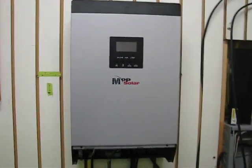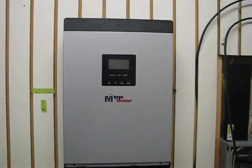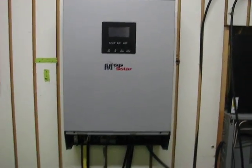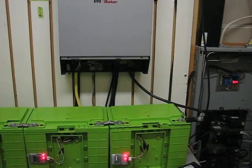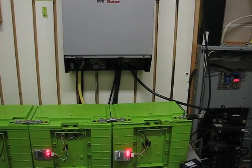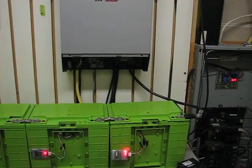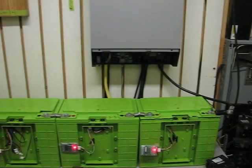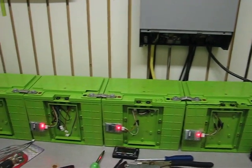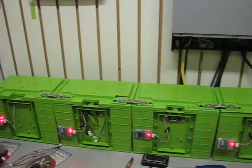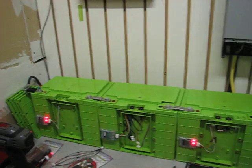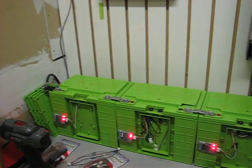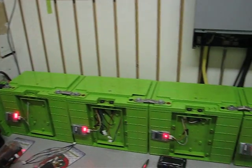bulk charge longer before it goes into absorb and then floats. So I'm actually in turn getting a better charge on the batteries. It's getting a stronger charge.